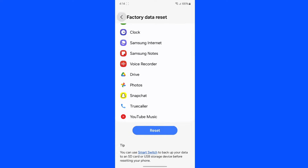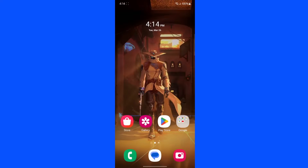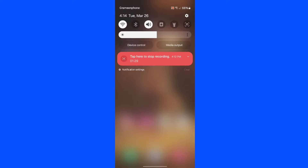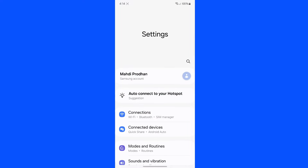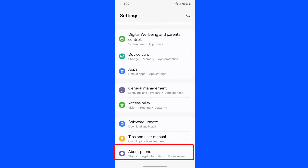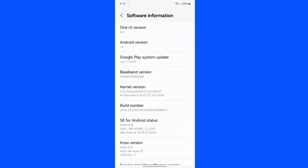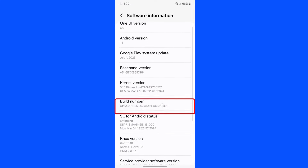So I will show you how you can remove your Samsung account without any data loss. First go to the settings of your device, scroll all the way down, tap on About Phone, scroll down and tap on Software Information, then tap on Build Number seven times.